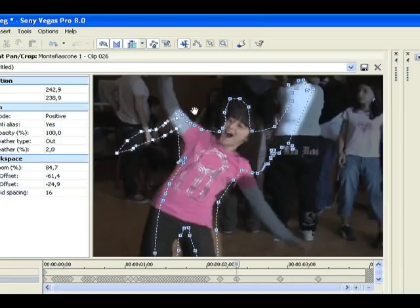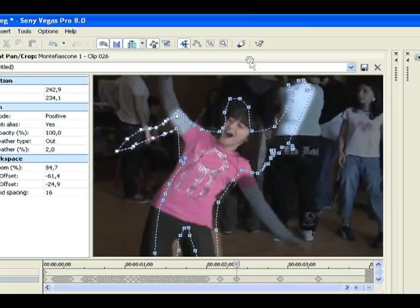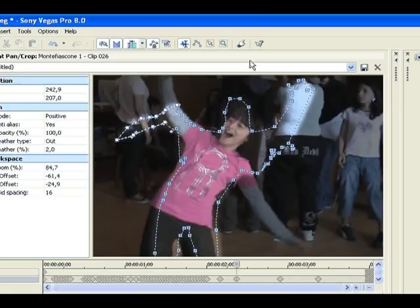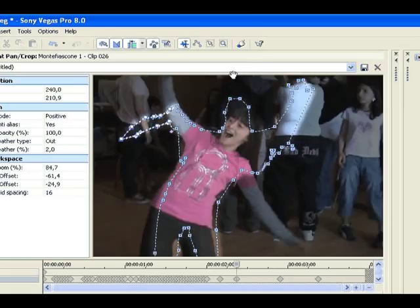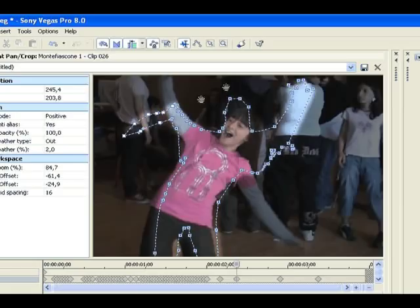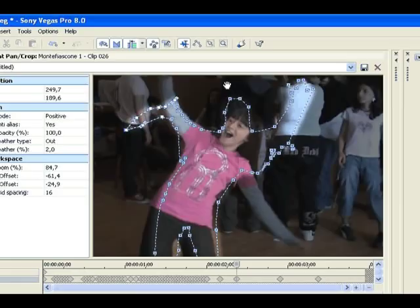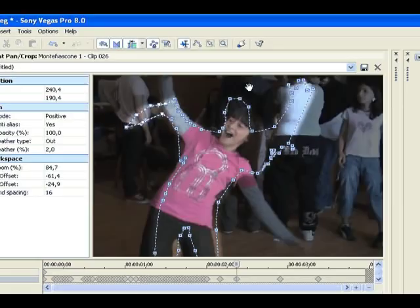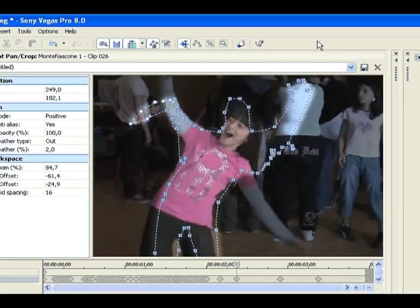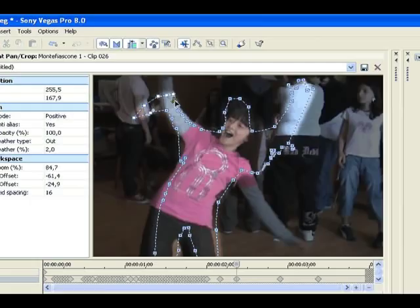What I did here was use an out feather, which seemed to work fairly good, with a value of two. Basically you have to bring your anchors a little bit further inside your figure, and you get sort of a smoothed out cut. You don't get such a harsh cut, it sort of smooths it out around the edges.